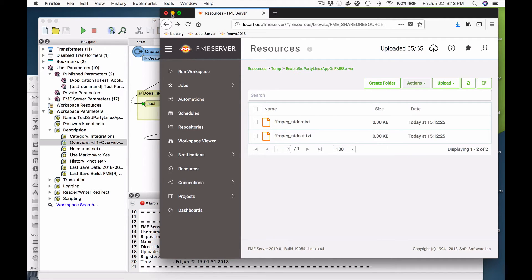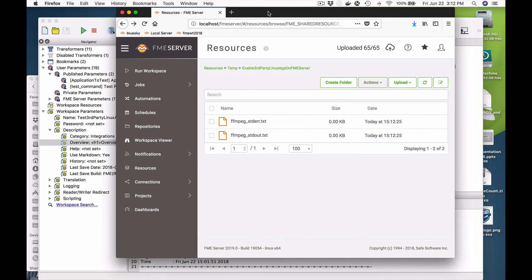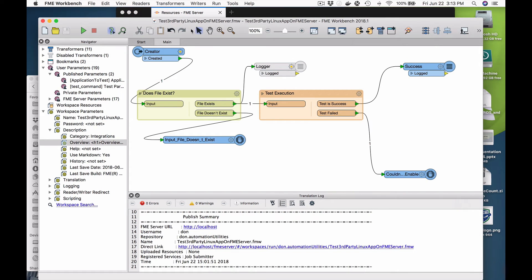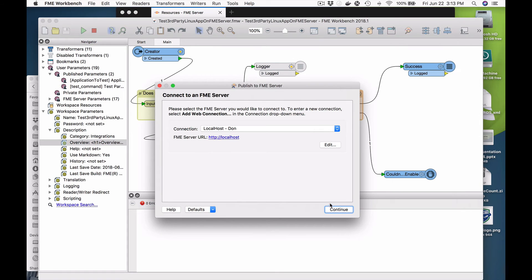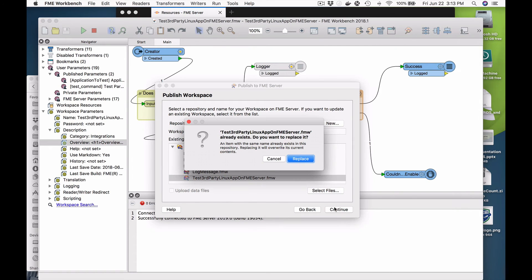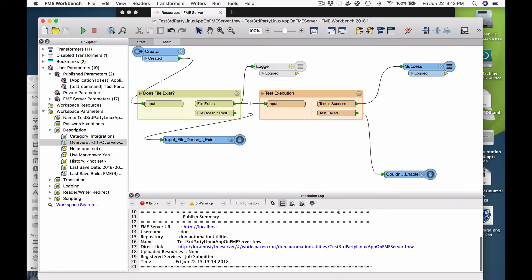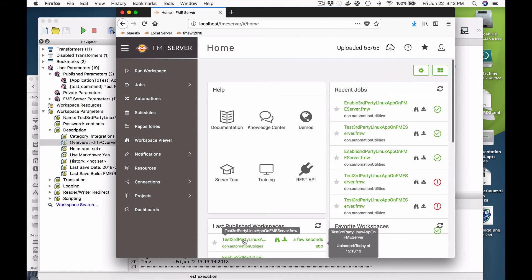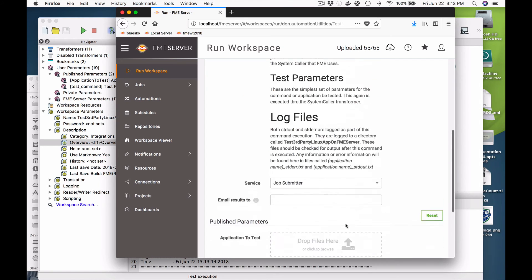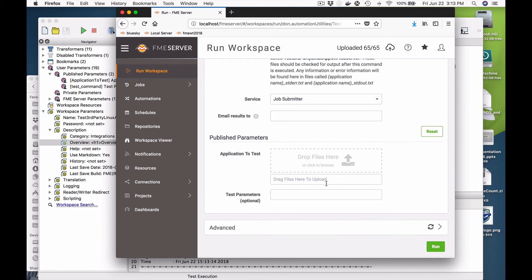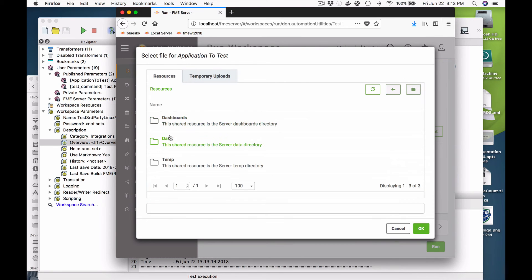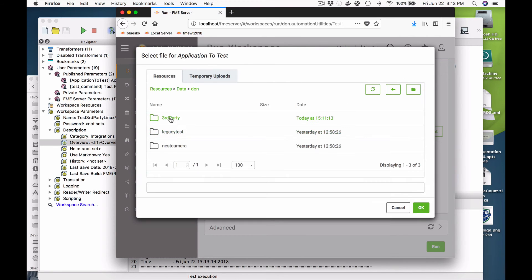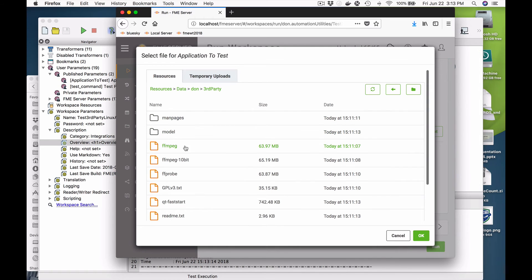Now that I've done that, we want to test it. I wrote a "test third party Linux app on FME server" workspace as well. I'm going to publish and replace that. Now we're going to go back to FME server and run this "Test Third Party Linux App" job. Again we have to navigate to the application we want to run — here I'm going to go back to FFmpeg.